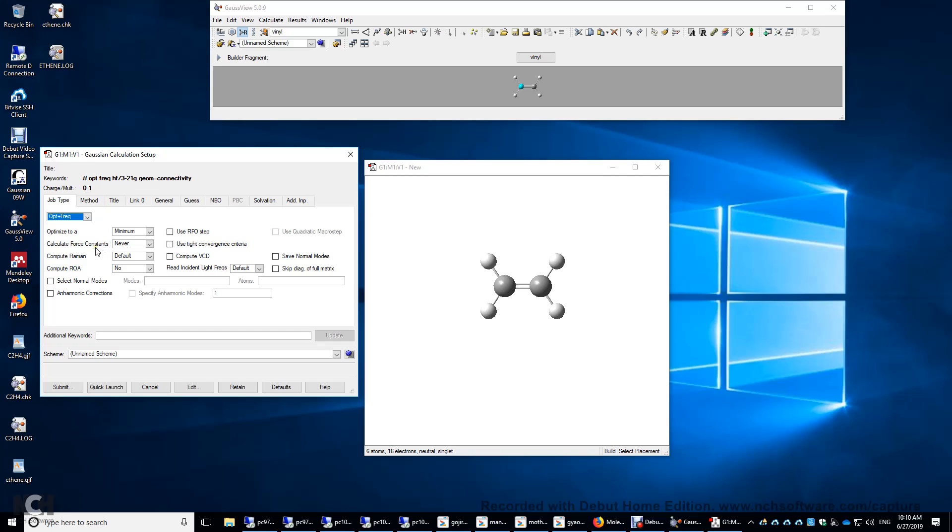To also compute the Raman spectrum, you need an additional keyword here. So FREQ equals Raman, and then it's going to compute Raman as well.